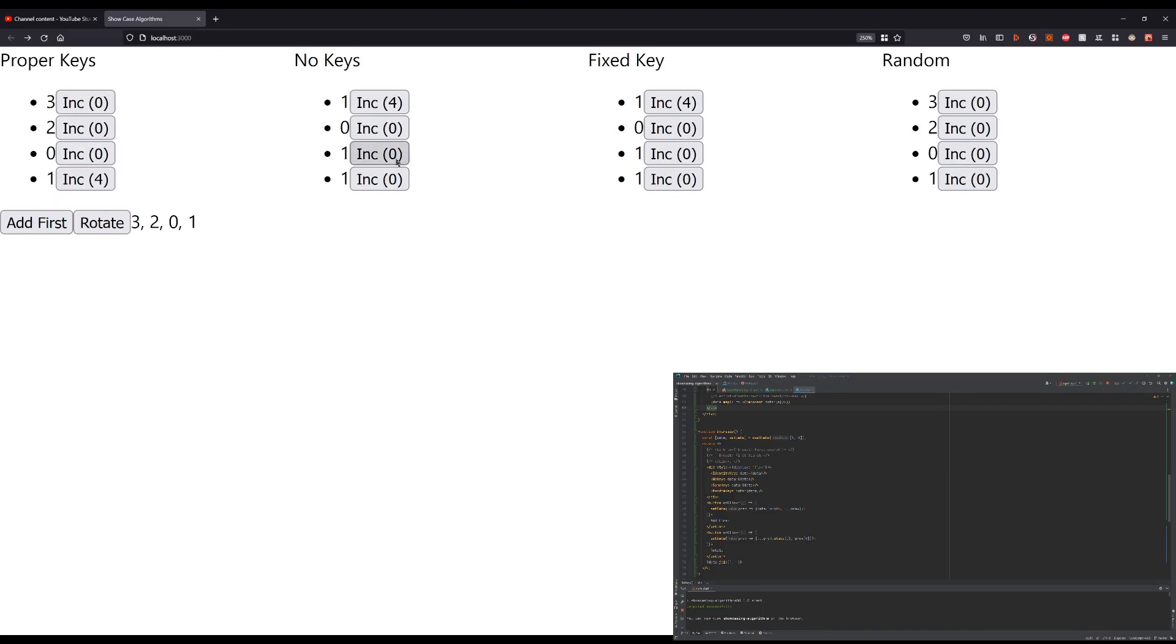We see this still behaves quite as we expected. If we just add to these, for example, or this one, and we rotate, nothing happens again.